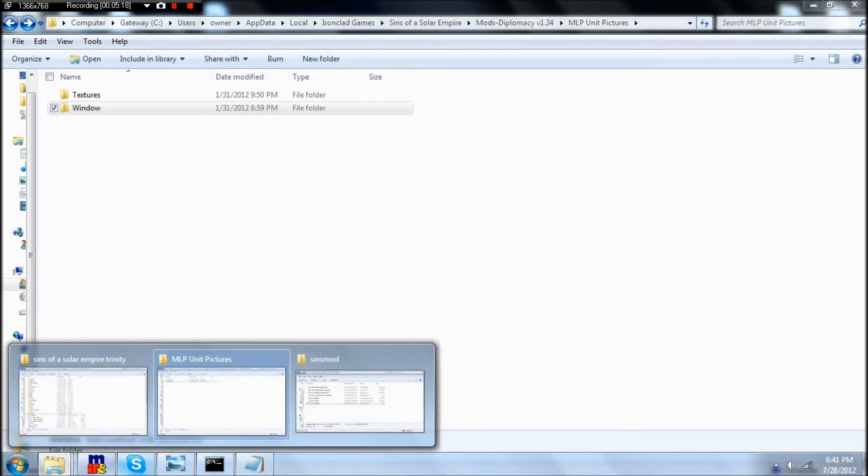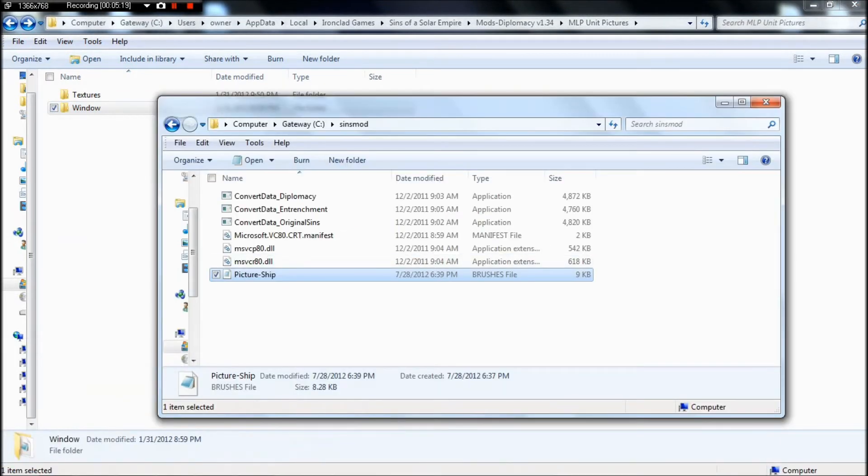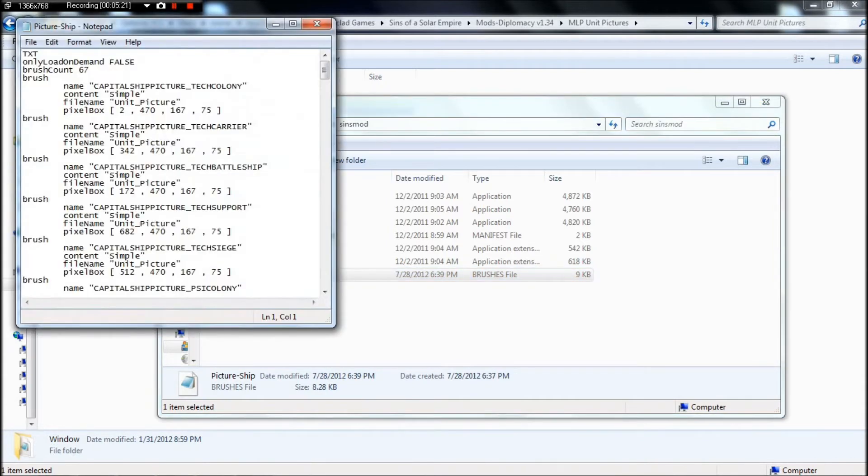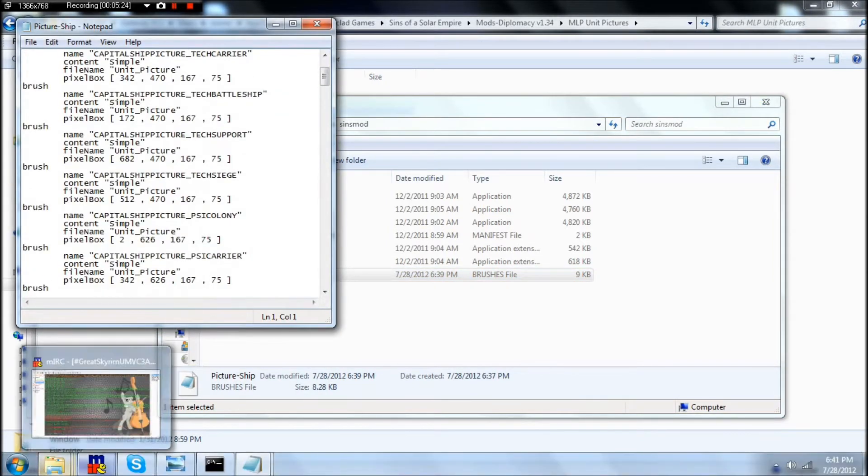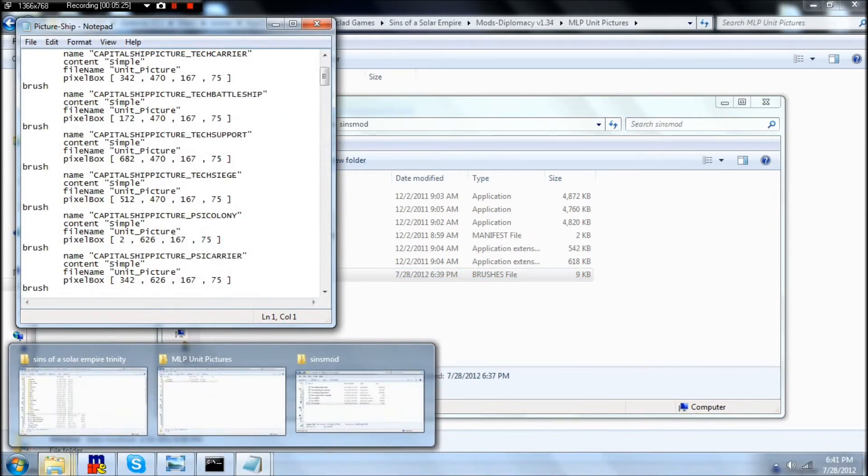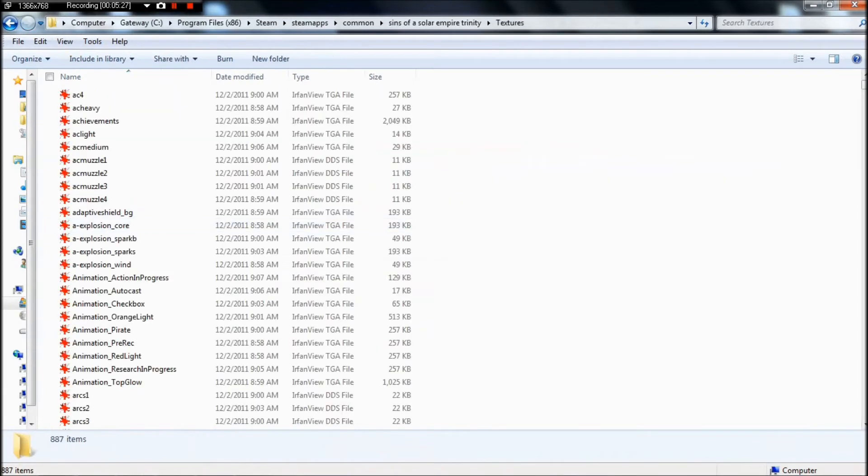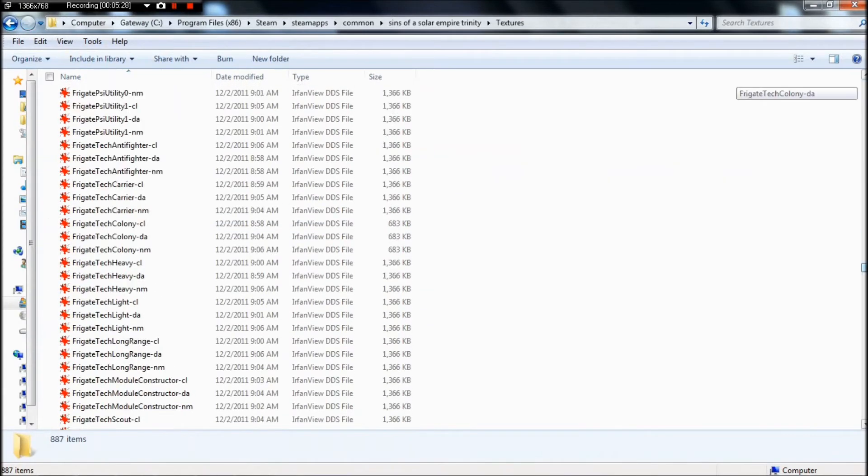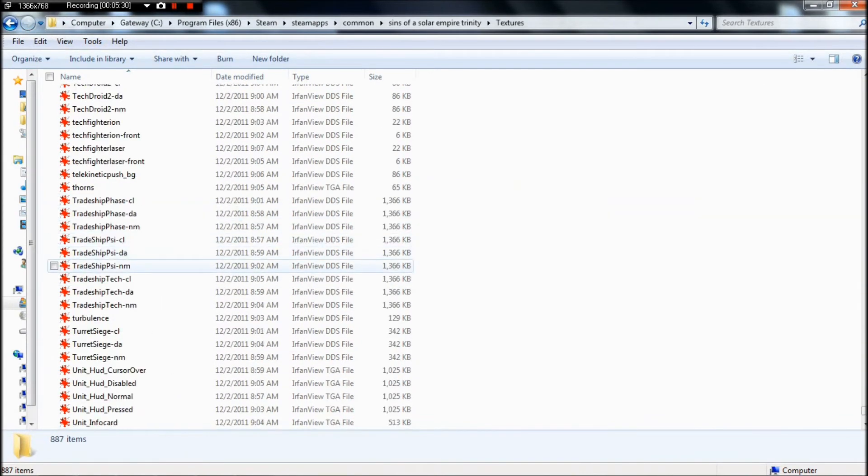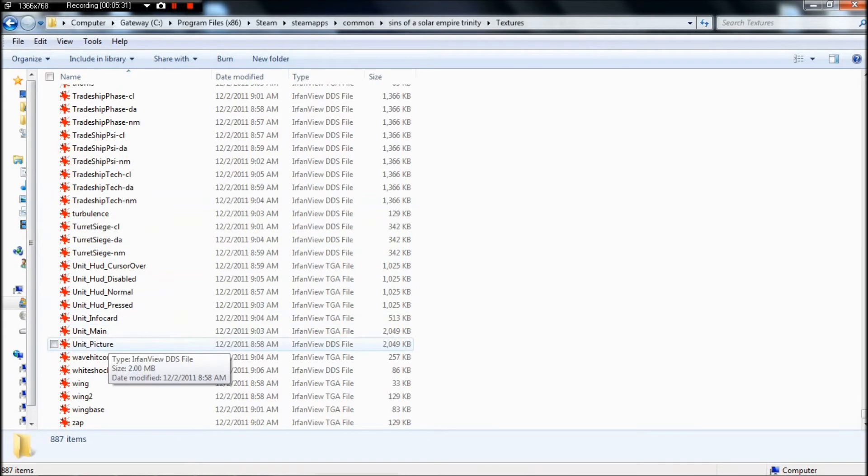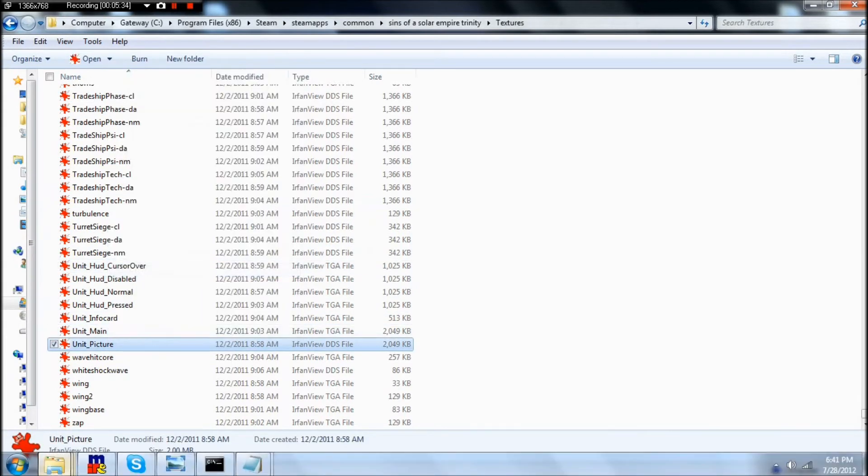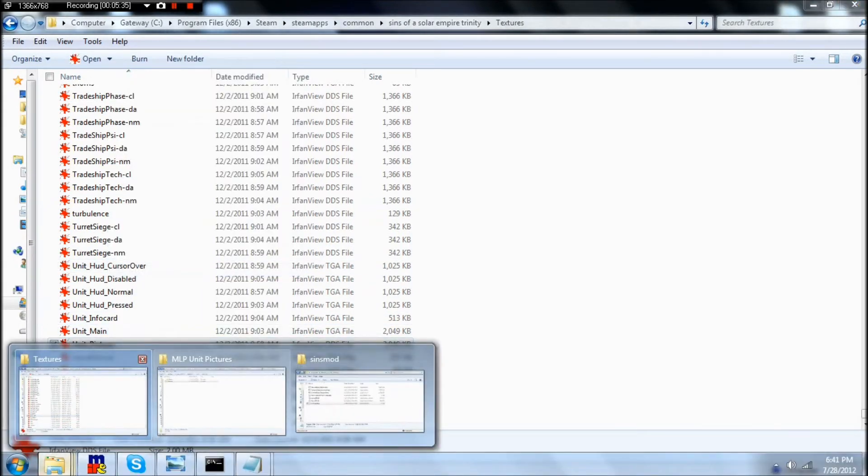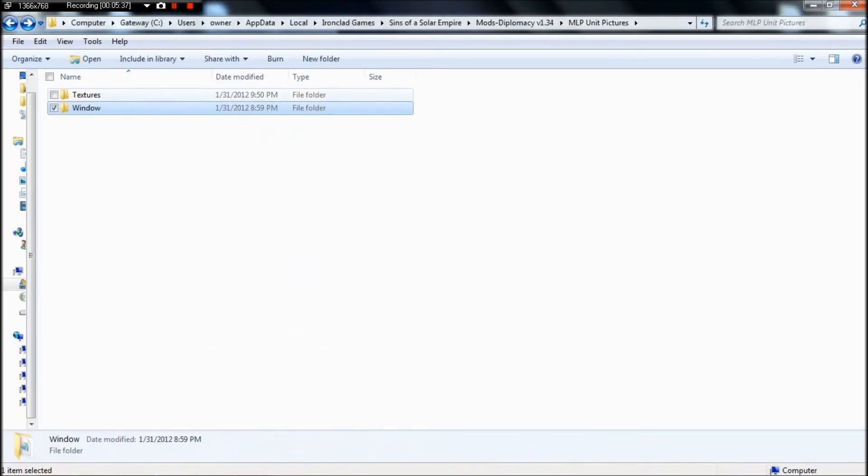So now that we have our converted file, our brushes file, we can look at it and see how it all works. When you go back to your Sins folder, go back to it and find Unit Picture, copy it and bring it to your modding folder.